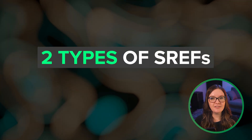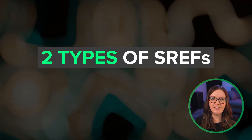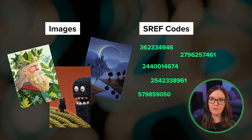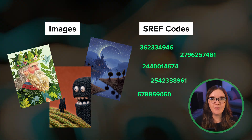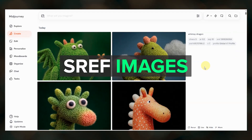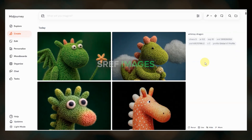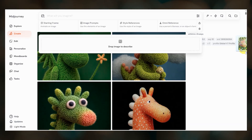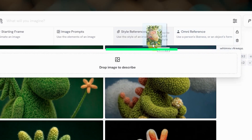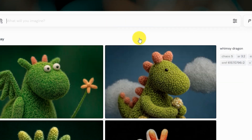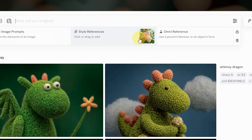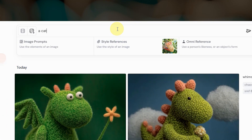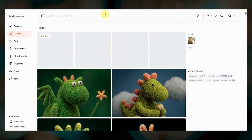There are two types of style references that you can use in your prompts: images and codes. We'll talk about both of these starting with images. To use an image as a style reference the easiest method is to drag your image up to the prompt bar where you'll see the style reference box. You can drag in an image from your computer or any Midjourney created image. Drop your image in the box, type your prompt, and submit the job.